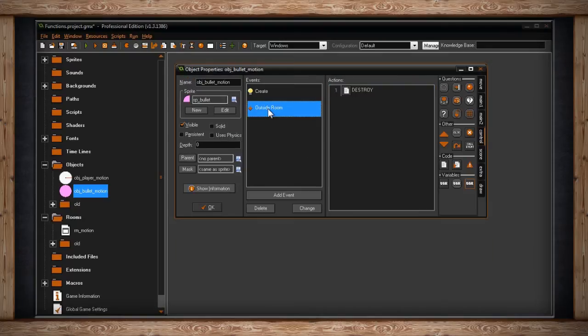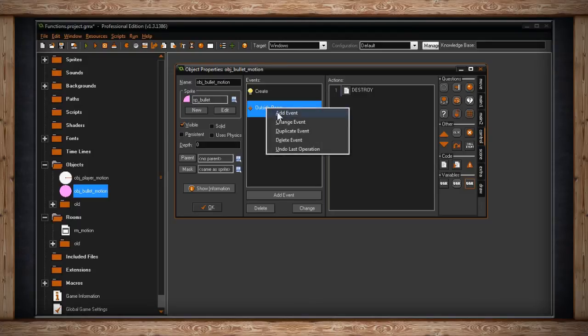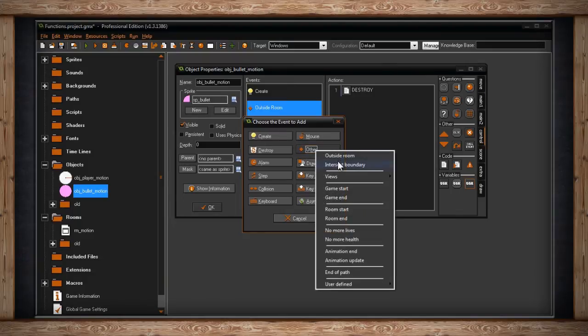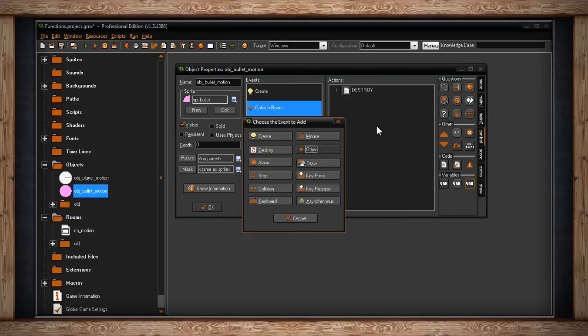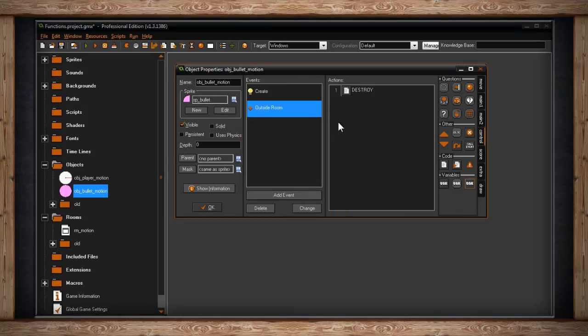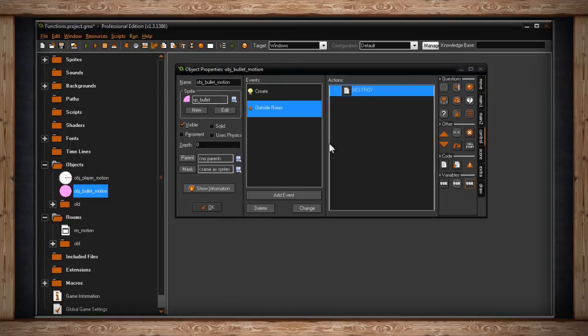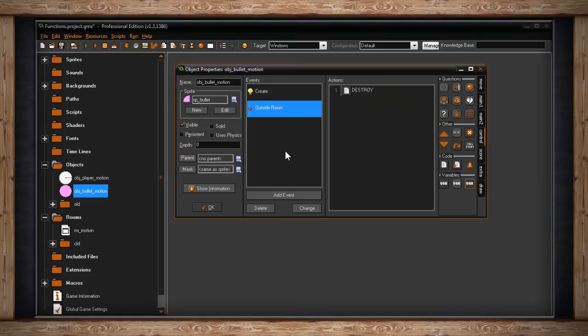This is pretty interesting here. This is outside room destroy. I do this a lot. In the other event, you may remember this from the events video, there's an outside room event, and all I'm doing is destroying the instance. I'm doing that so as I shoot bullets off into the distance, they don't go off infinitely and then clutter up the memory of the computer. They'll delete themselves.